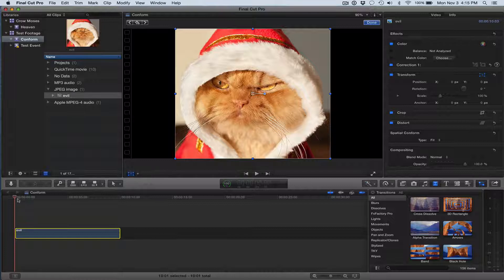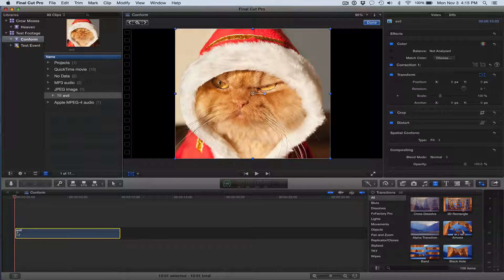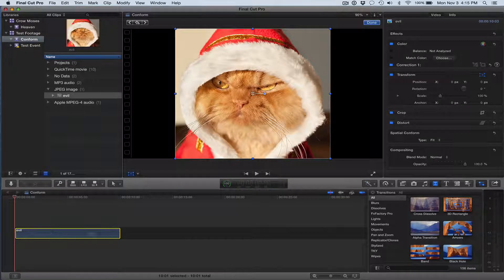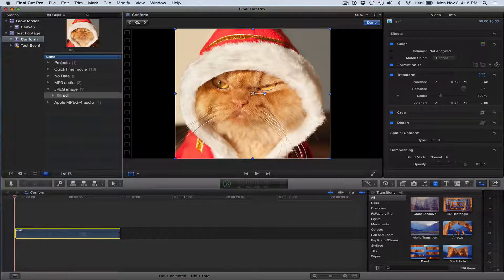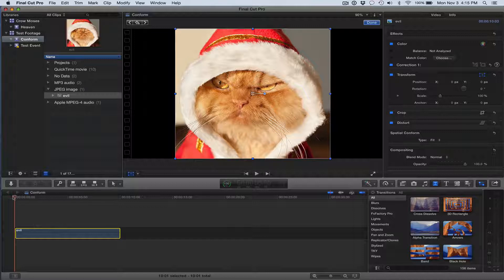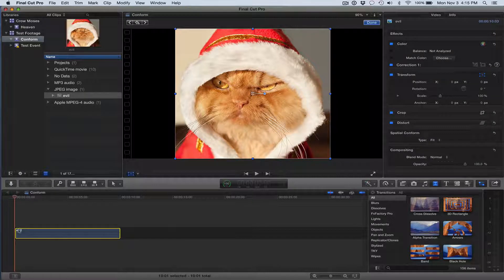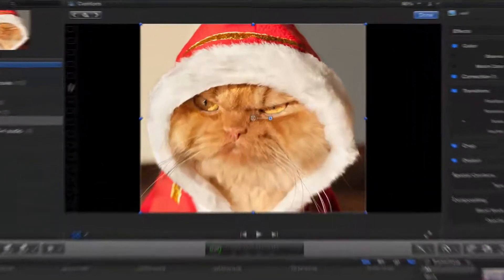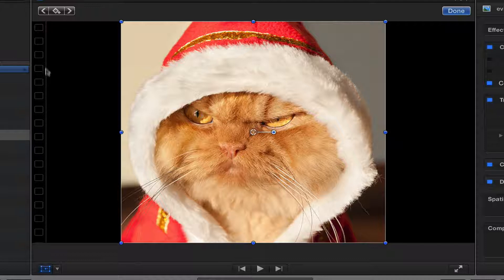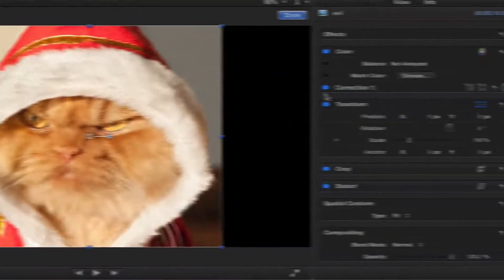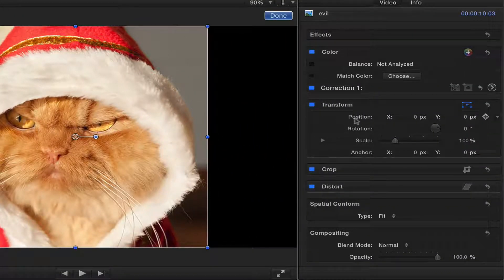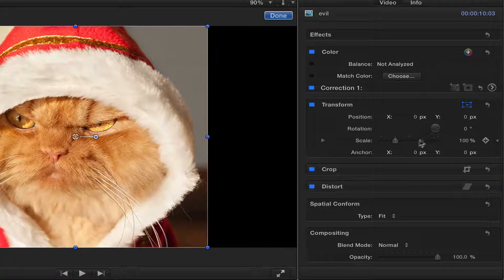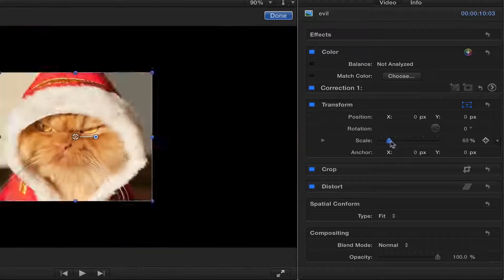And the way keyframing works is you set the position in different places on your timeline here. So I've got my playhead at the first frame of this. You can see it's the first frame because of the film strip marker there. And over here I could transform it. I can scale it up and down.